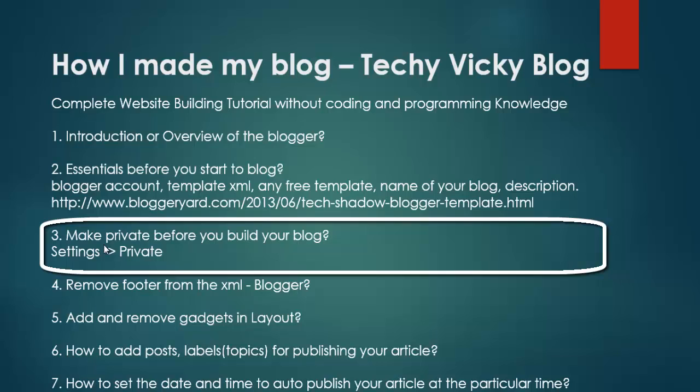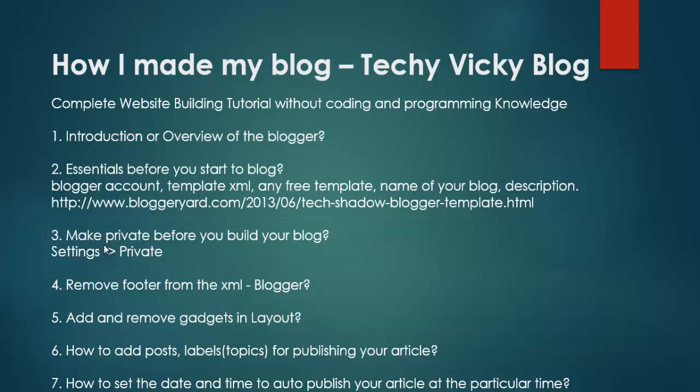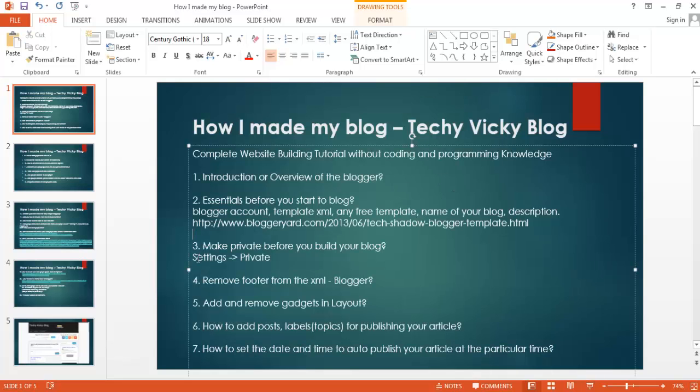If anyone sees your blog while it's under construction, they may see something they don't like. For example, this website name is techiewikitest.com. If someone accidentally finds it and opens it while you're building, they may not like what they see and may not return in the future. To avoid this circumstance, you don't want anyone to see your blog until you finish building your website.